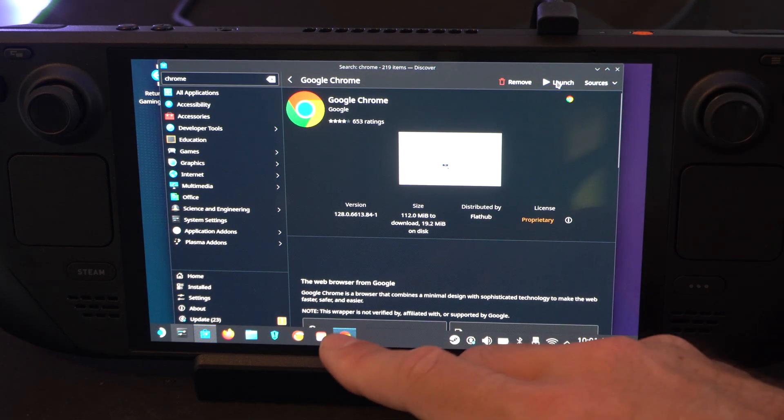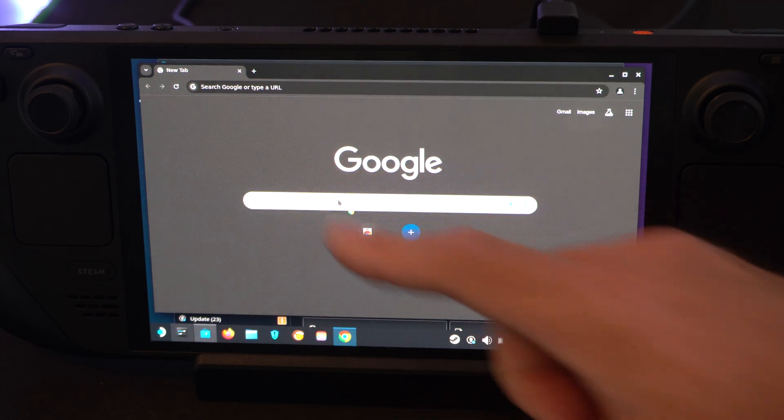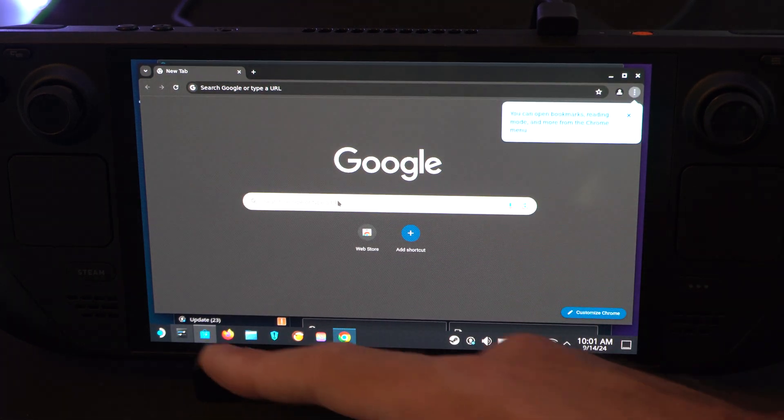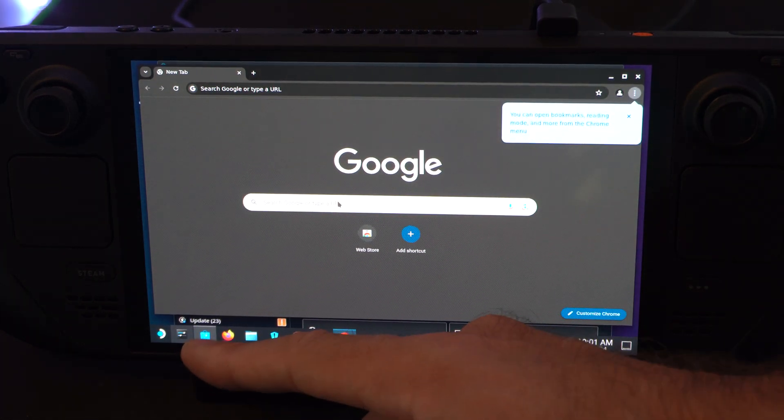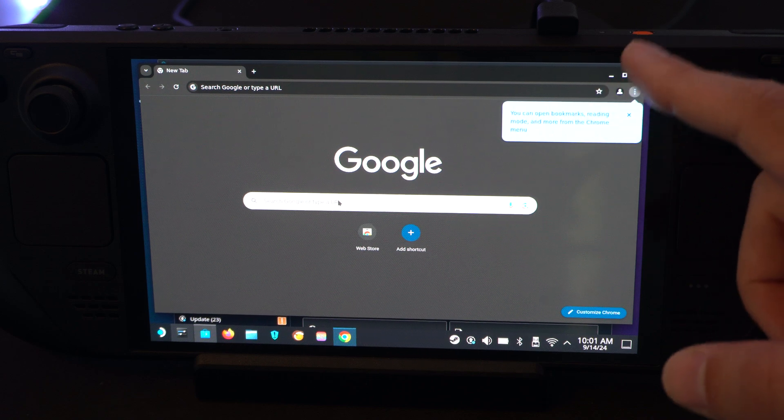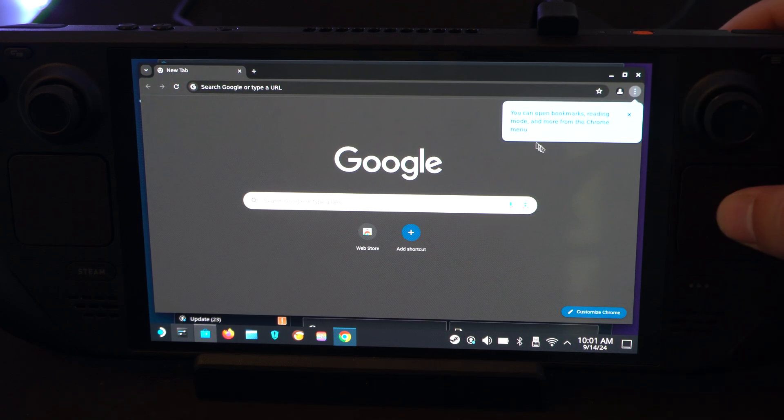Let's just launch it so I can show you. And here's Google Chrome. Very simple to get. It's just in the app store right here called Discover. And then just search for it.